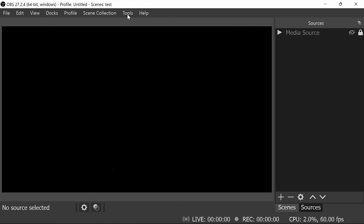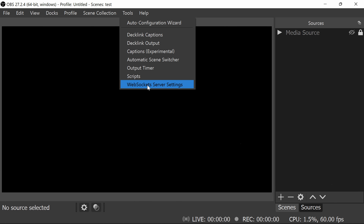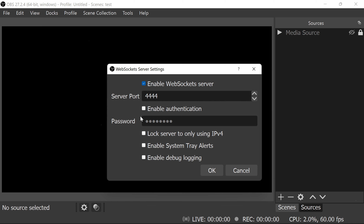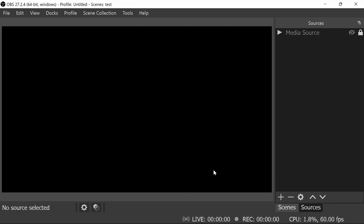Once you've installed the plugin, start OBS. You'll typically be prompted to configure the WebSocket server settings, but if not, you can access them via Tools > WebSocket Server Settings. I'd recommend you set enable authentication, but make the password something unique but not important — something you won't reuse, because the password is stored in plain text in places. I'd suggest you do not have the additional options enabled underneath. Then click OK. Now we have the WebSocket server plugin installed and configured.